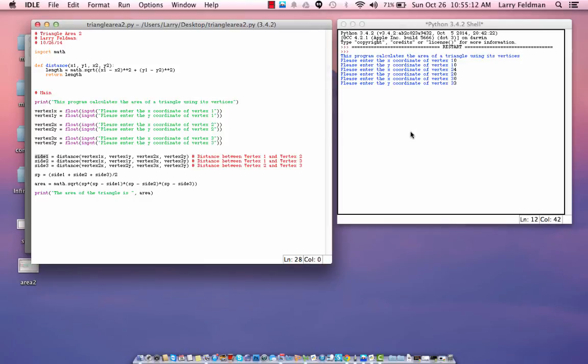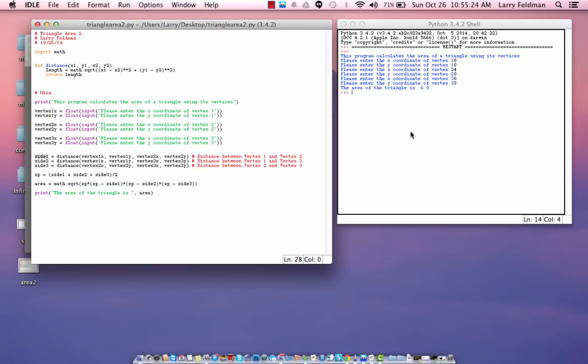Well, this is a 3, 4, 5 right triangle, and so we expect the area to be 6 using 1 half base times height. Well, using Hero's formula, we had better get the same answer, and sure enough, we get 6.